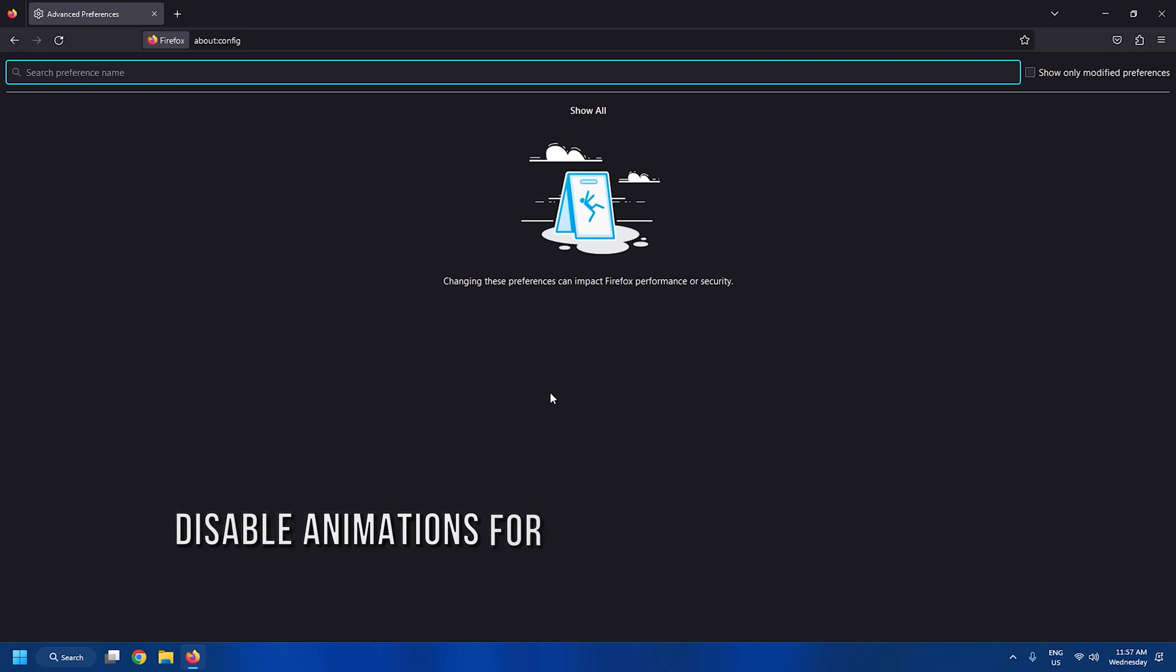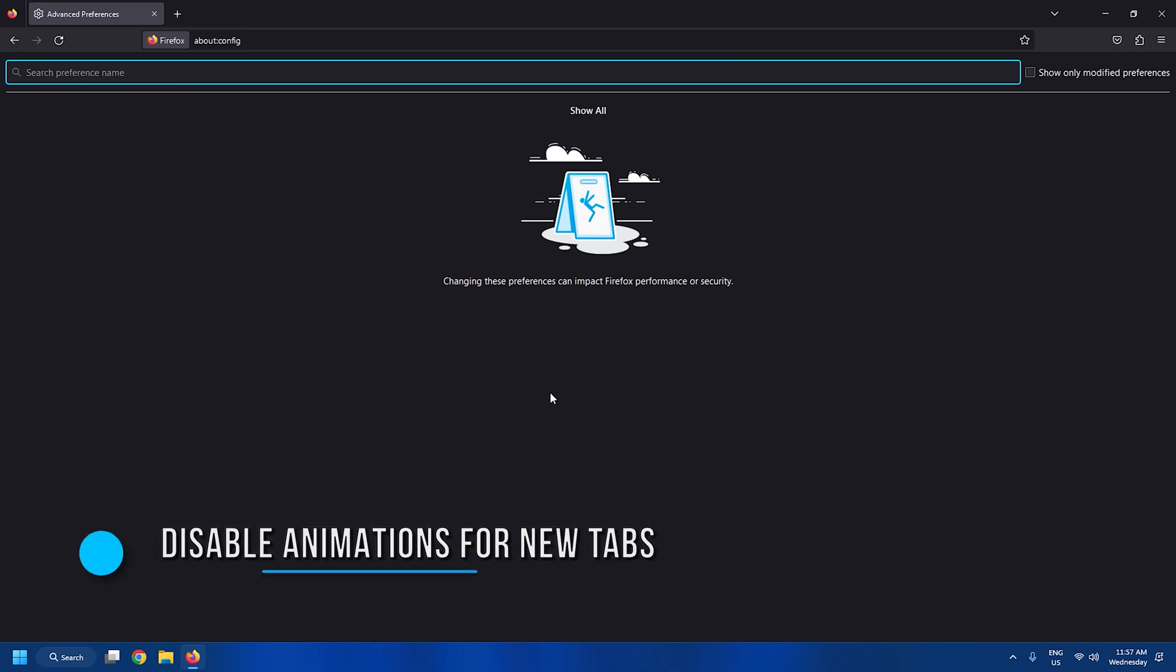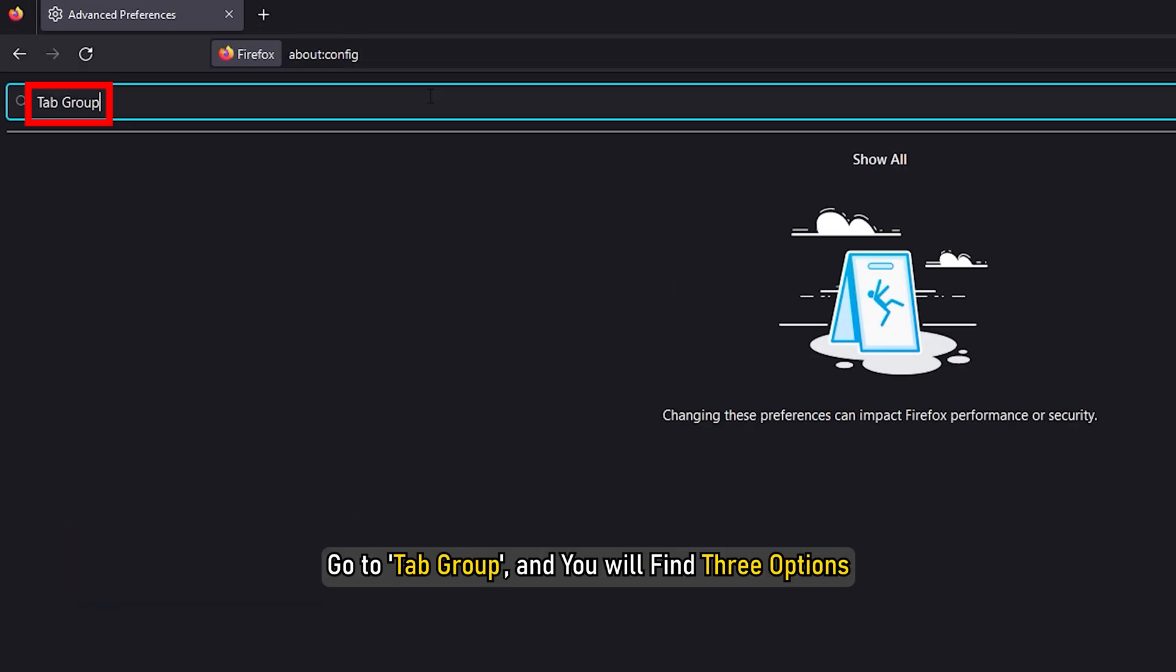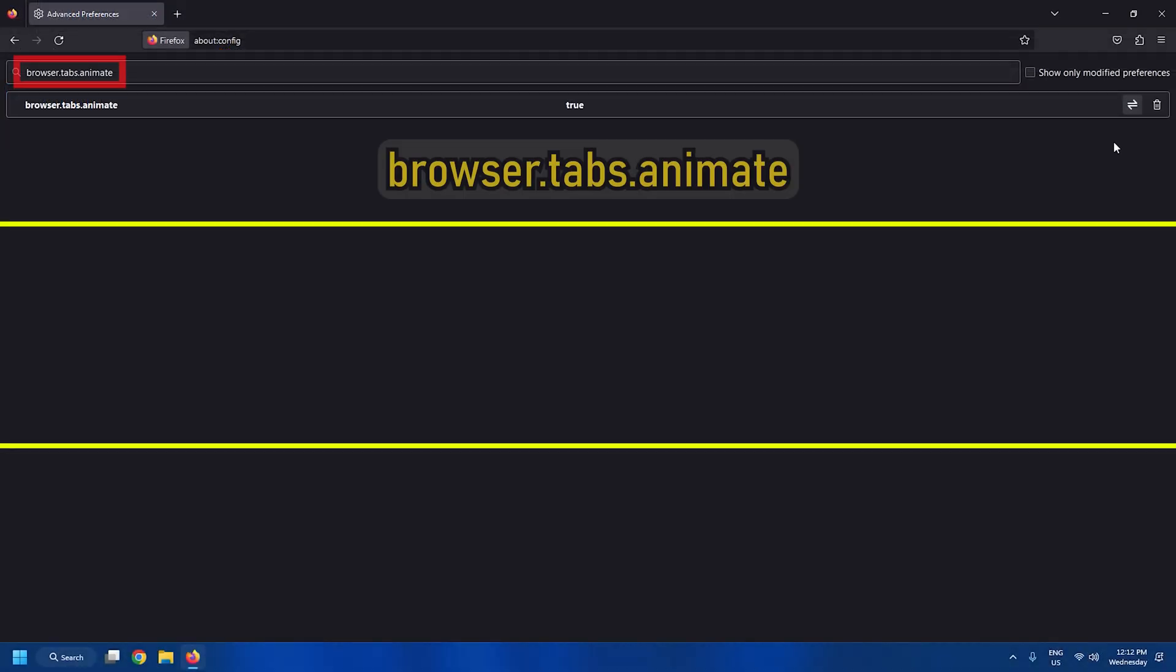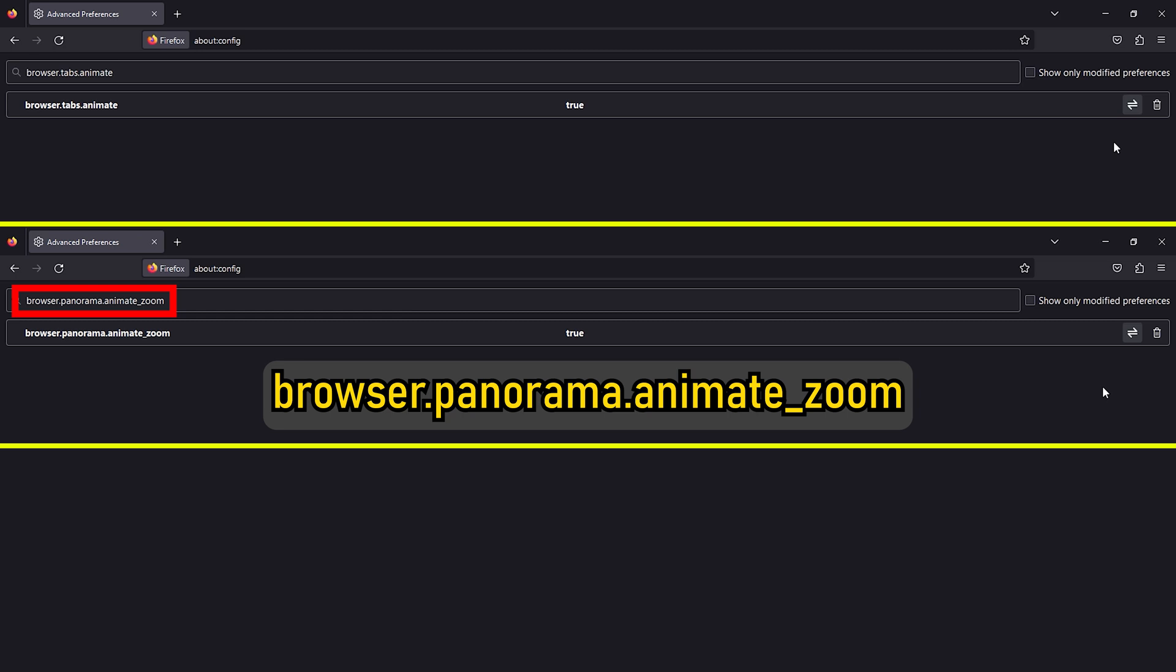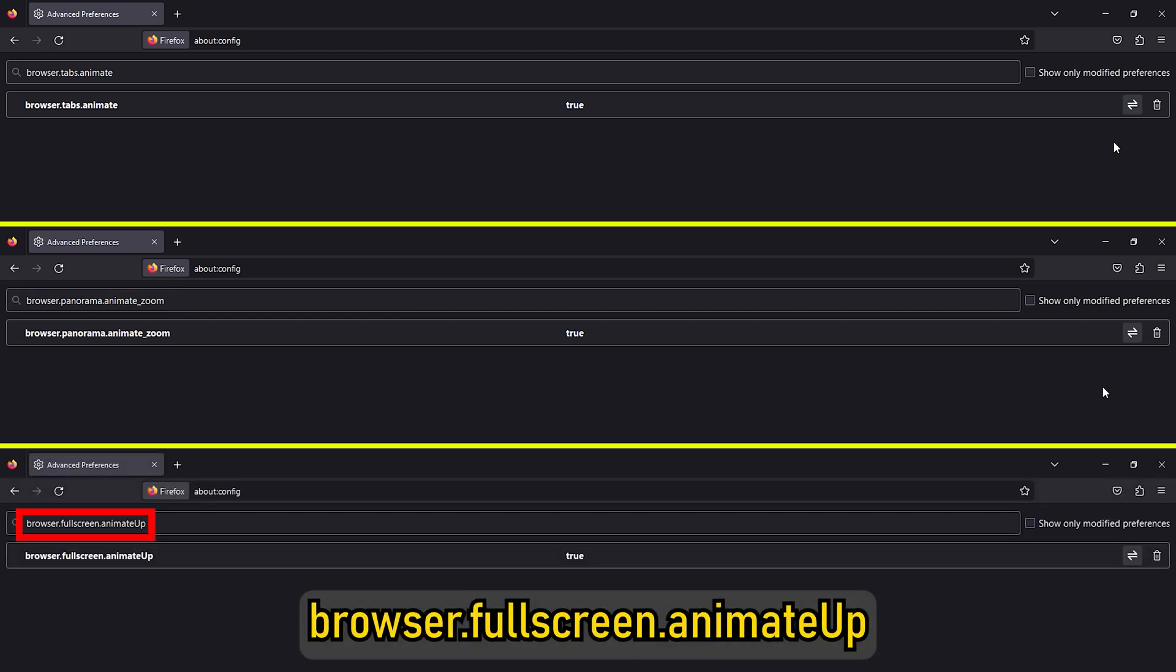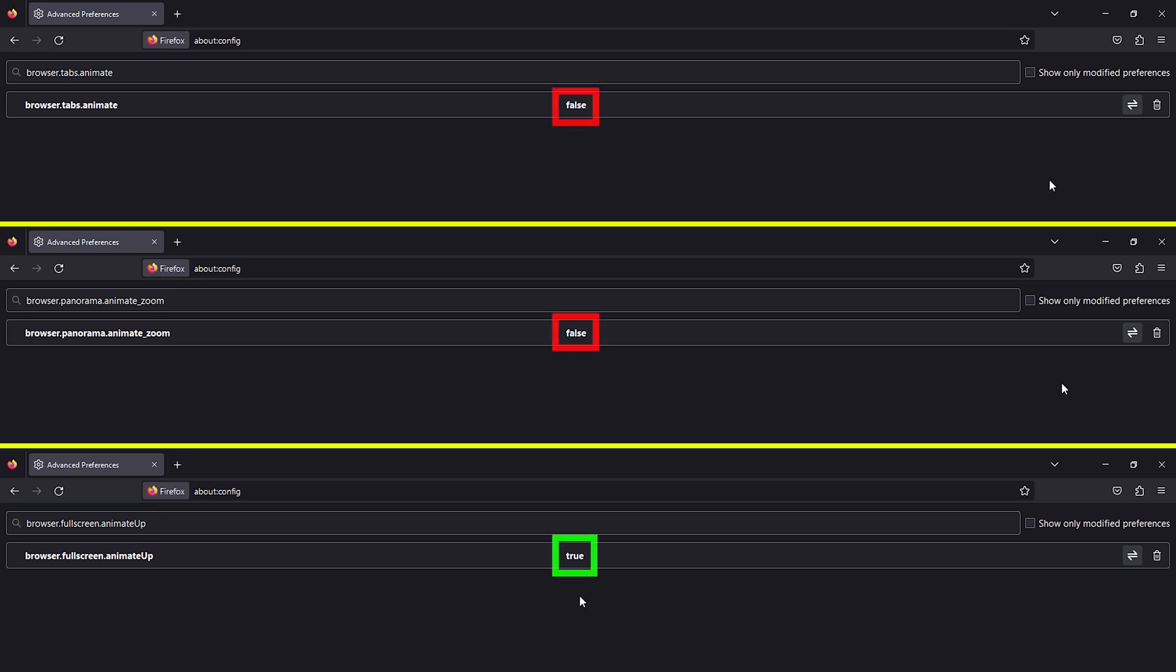Tweak 10: Disable animations for new tabs. Go to tab group and you will find three options. Browser.tabs.animate, Browser.panorama.animate.zoom, Browser.fullscreen.animate.up. Change the value of the first two settings to false.